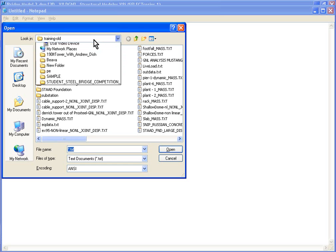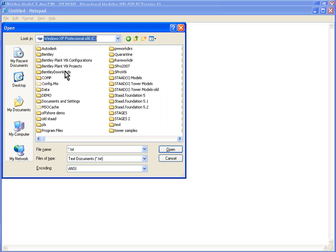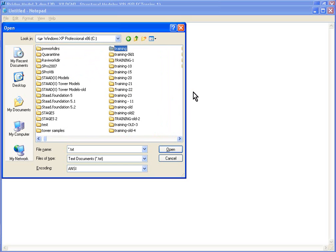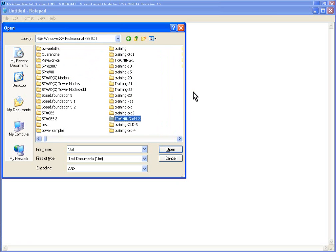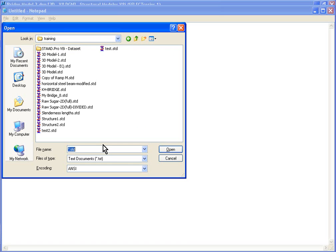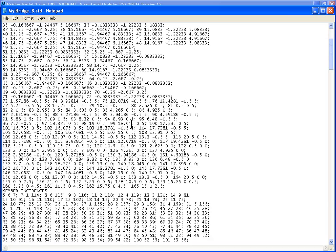So let's go to our training folder, wherever we saved that bridge_8.8.STD file. Let's open up, I saved it under my training folder, and I'm just going to say star.STD, and let's open up my bridge_underscore_8.STD.